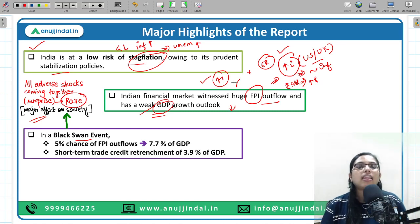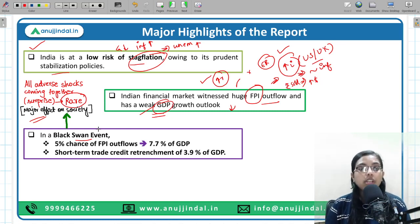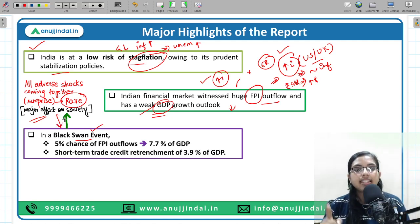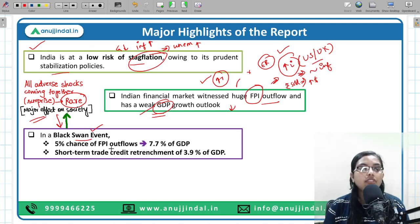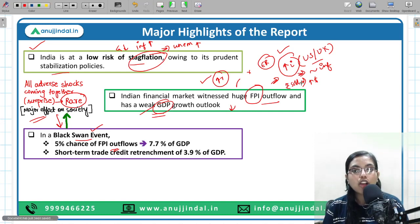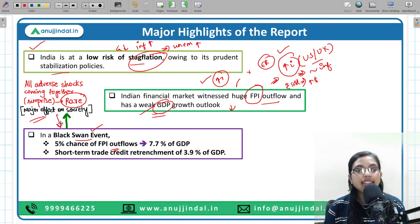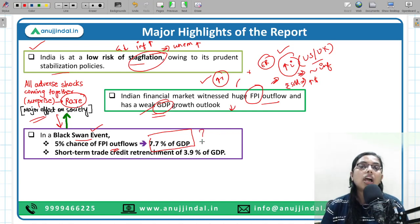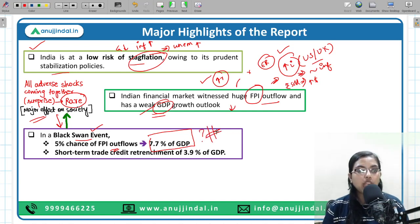The report states that if a Black Swan event happens globally, what will be the major effect on India? First, there is a chance of a 5% FPI outflow, which would be around 7.7% of GDP — a huge number. So a Black Swan event is a very negative event for the economy if it happens.